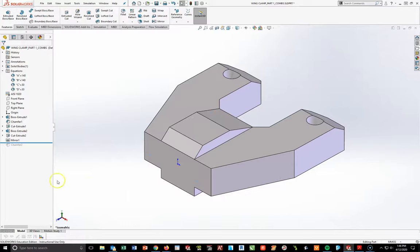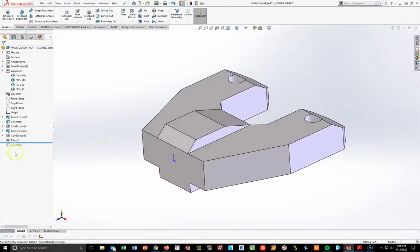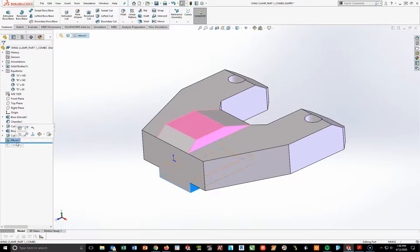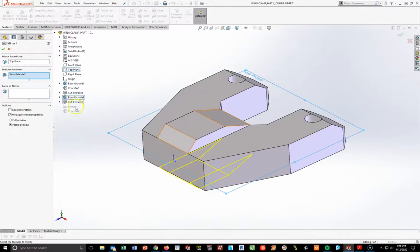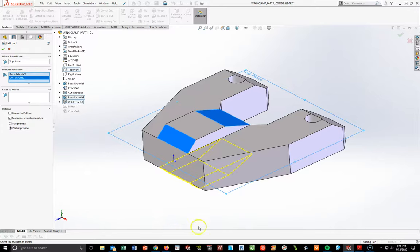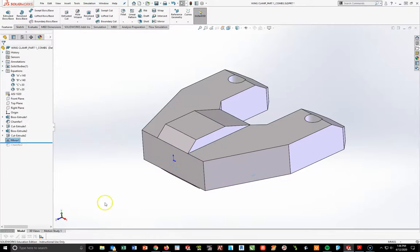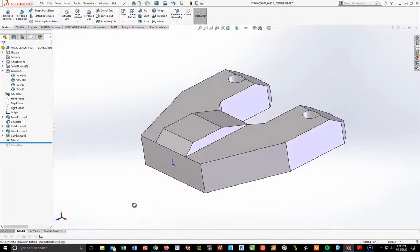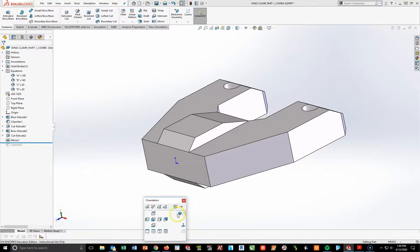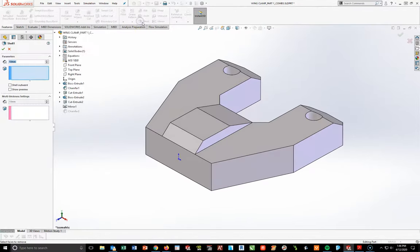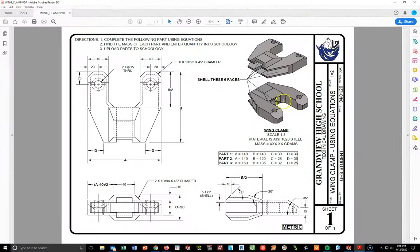Before I go into the chamfer, I'm going to use a shell tool — I need to shell this while it's a square box. Oh wait, I actually forgot one thing — I also need to bring in my cut extrude in the mirror, otherwise it's just a rectangle. So I need both of those in there: boss extrude and cut extrude. Hit checkmark. Now it looks right.